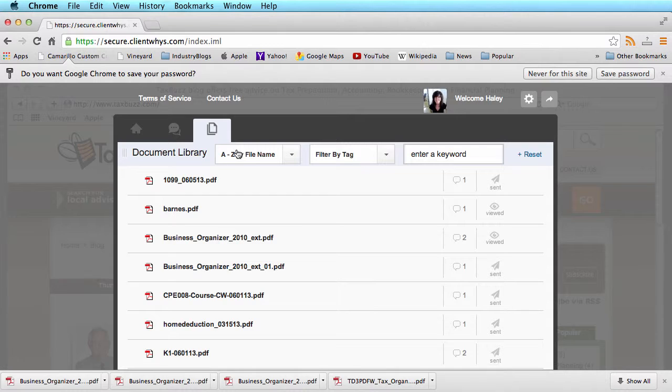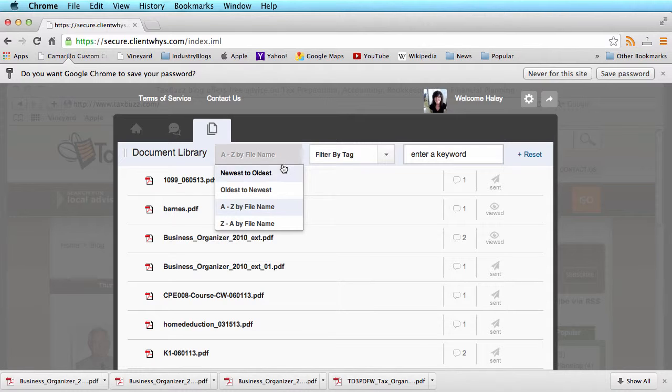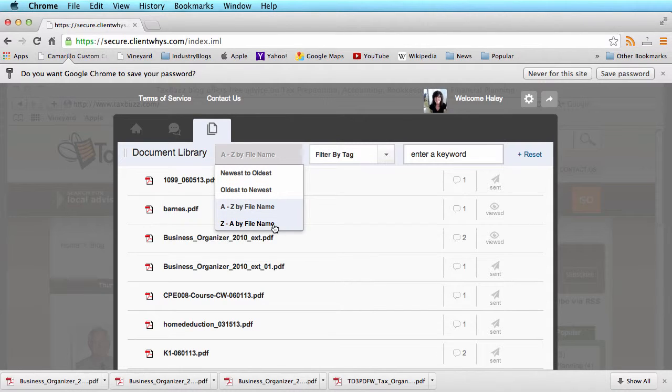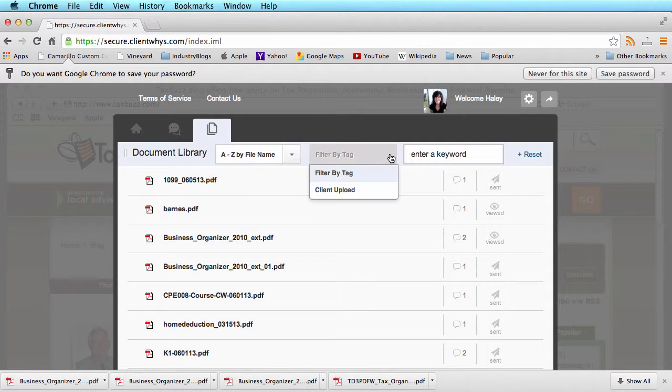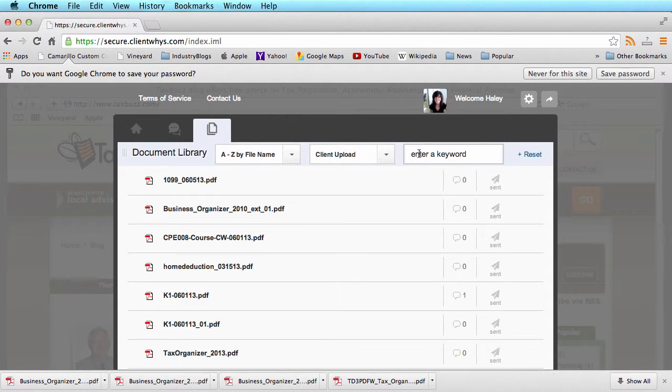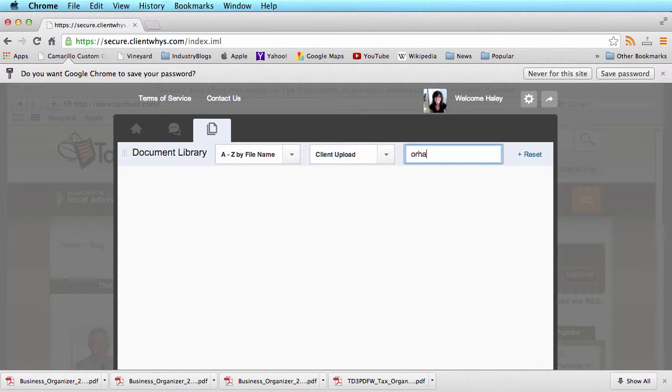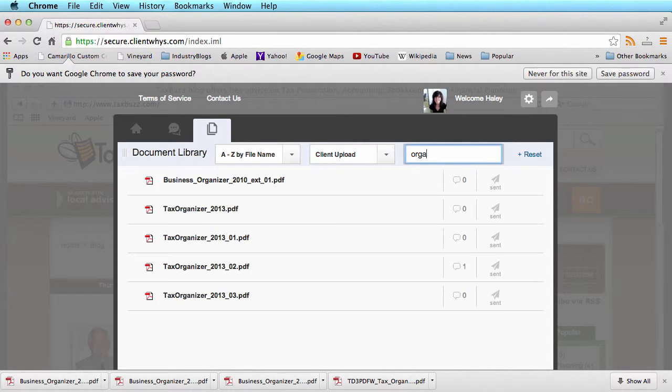If you want to search by different fields and sorting, you have the ability to do newest to oldest, oldest to newest, A to Z, Z to A by file name. You can also filter by tags or things that you have uploaded or even put in a keyword if you're looking for a specific document.